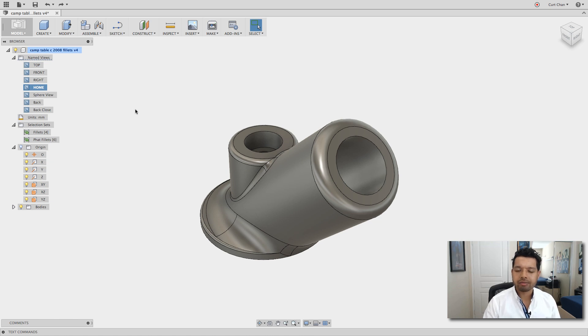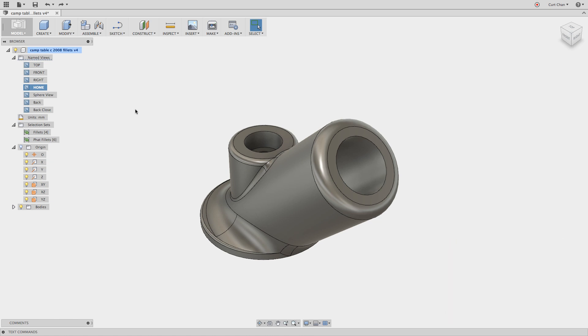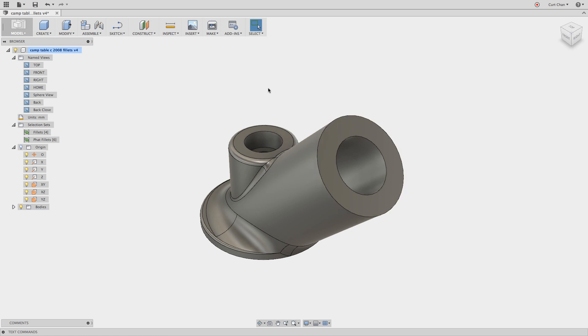So I'm just going to dive right in. If you don't know already, you can actually select features on an imported body, let's say this fillet, and hit the delete key and it would just de-feature it. You see I have my timeline turned off and I can now, we call this direct editing, just work with geometry that doesn't have any history at all.